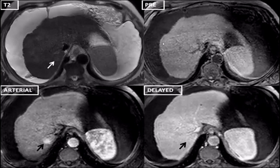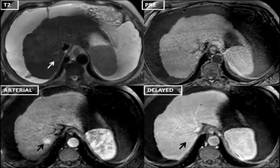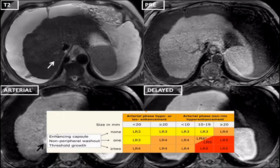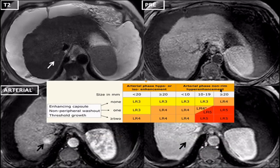In this interesting case, there is irregular liver margin and a hyperenhancing lesion in arterial phase. The lesion is barely visible on T2 or T1 weighted images, and there is no washout on delayed images. Only the arterial phase shows a hyperenhancing lesion between 10 to 19 mm. According to the table, it shows arterial phase non-rim hyperenhancement but none of the additional features — no enhancing capsule, no non-peripheral washout, no threshold growth — so it falls into LR-3.